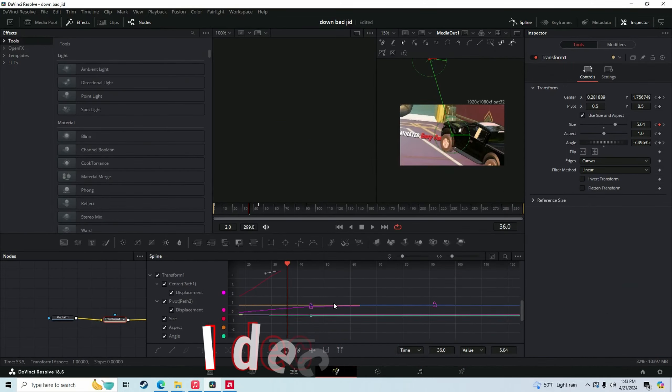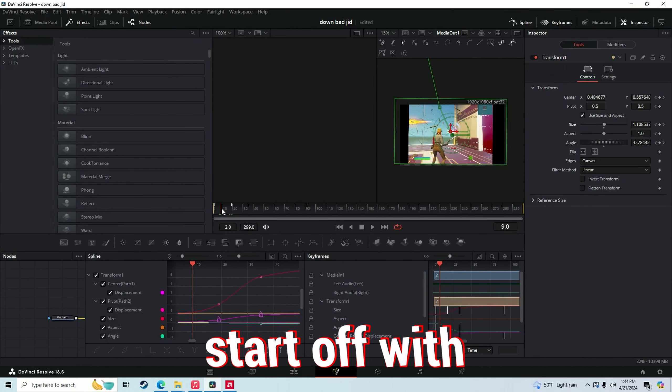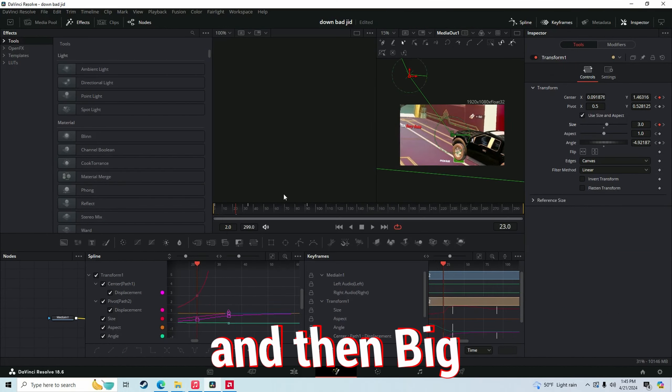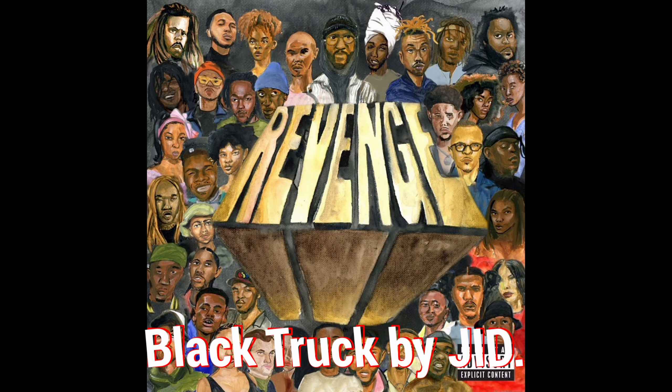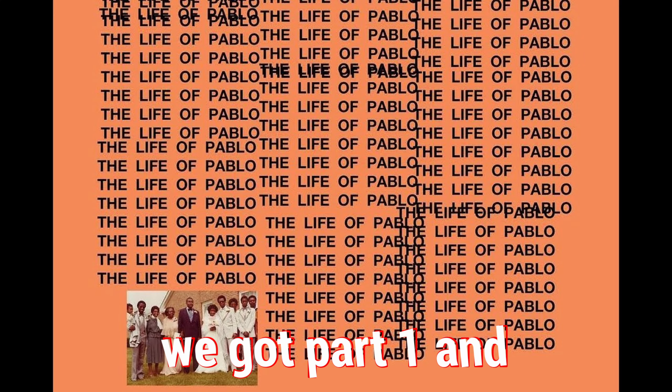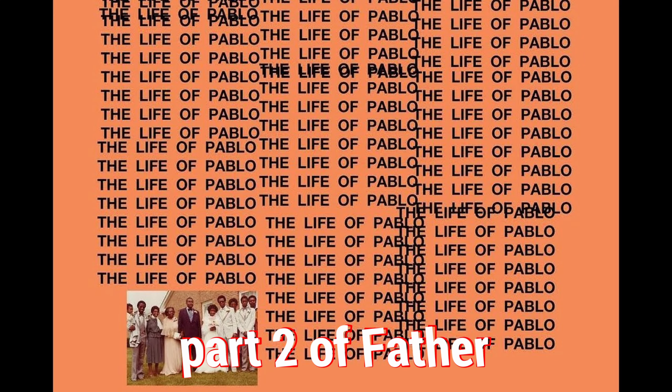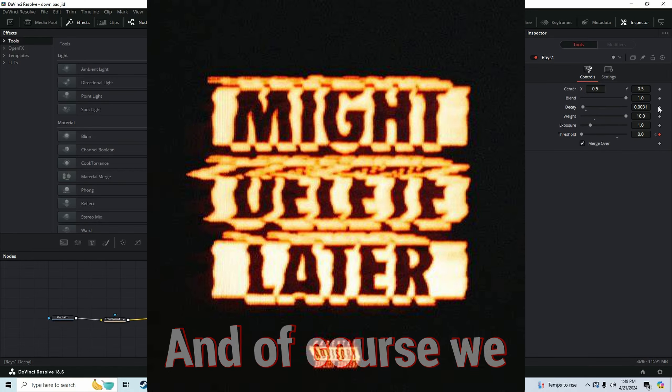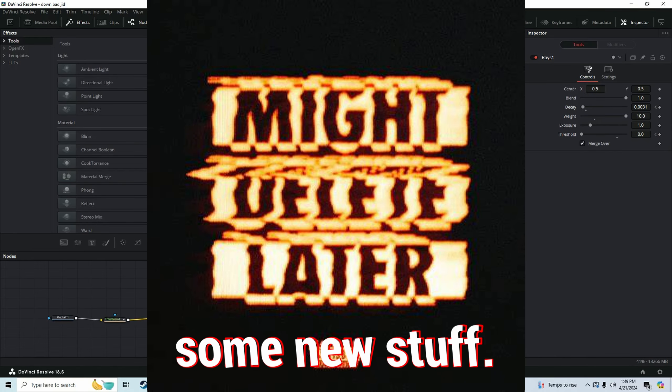For the edit, I decided to start off with Down Bad by Dreamville. And then Big Black Truck by JID. And then we got to have some Kanye. So we got part one and part two of Father Stretch My Hands. And of course, it got edited off with some new stuff.